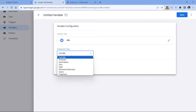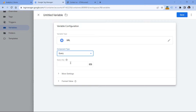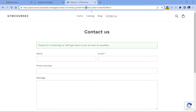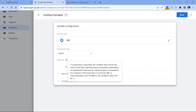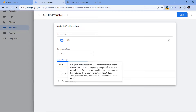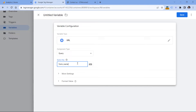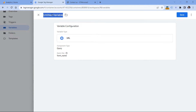In this case we are focusing on query, and here we have to enter the query key — in other words, the name of the parameter. In our case that is form_name. So let's enter it, and then let's name this variable and click Save.